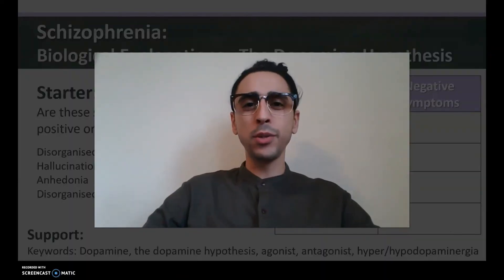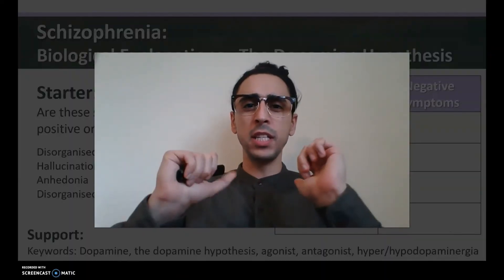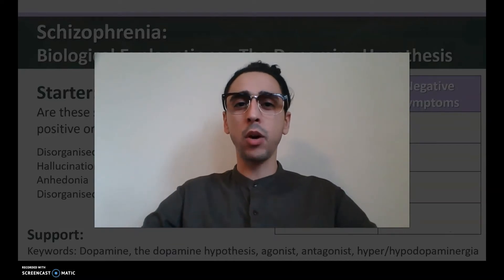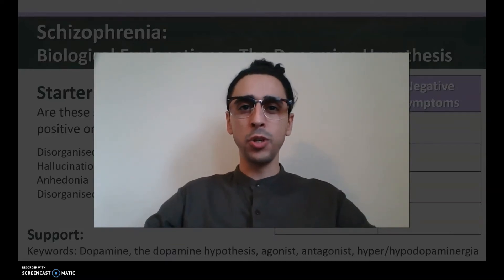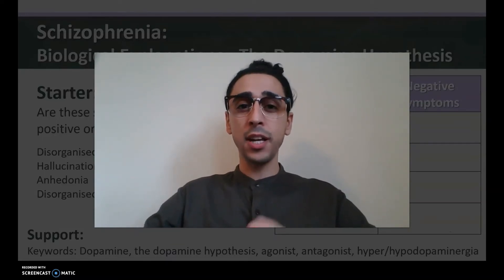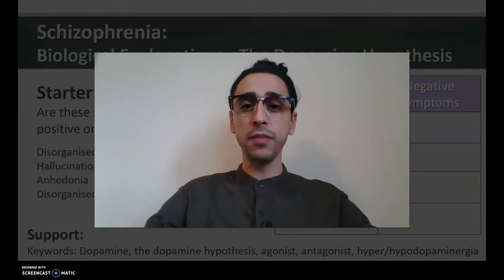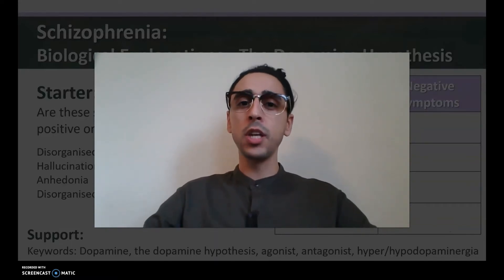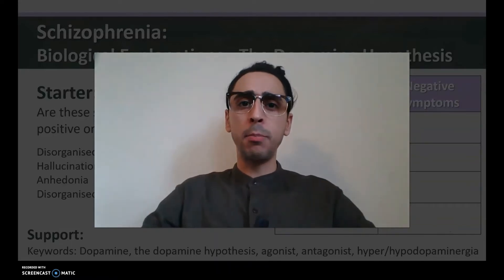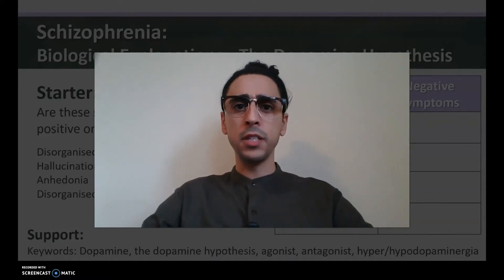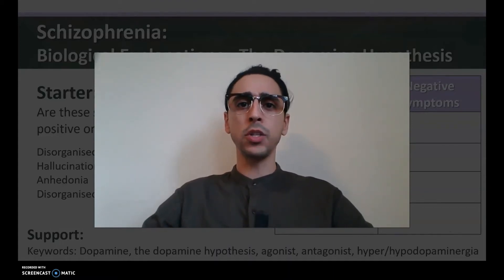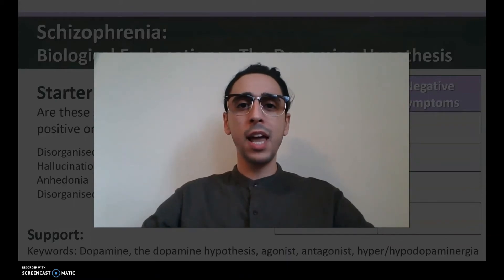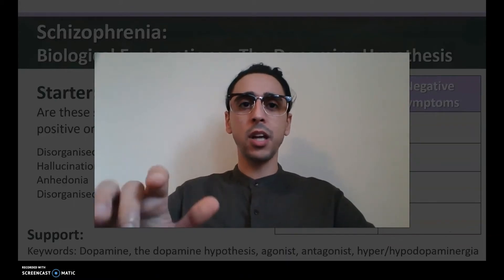Hello and welcome back to Neo Psychology with me, your teacher, Mr. Neo — the channel where I teach psychology lessons to my wonderful students. Today we're looking at the topic of schizophrenia, specifically Lesson 4: Biological Explanations — the Dopamine Hypothesis. What is this dopamine hypothesis? What has dopamine got to do with schizophrenia? That's what we're going to look at today. Let's get started.